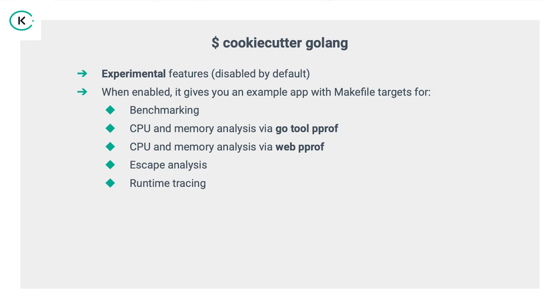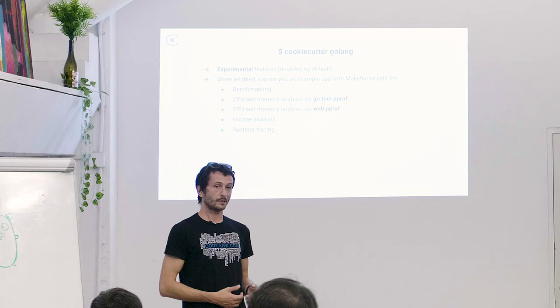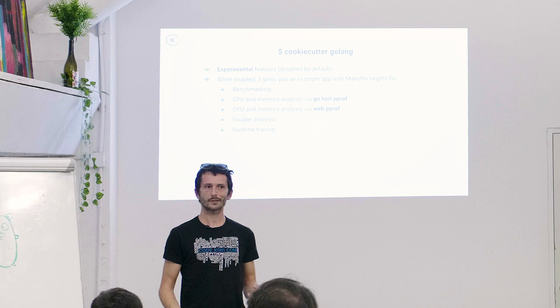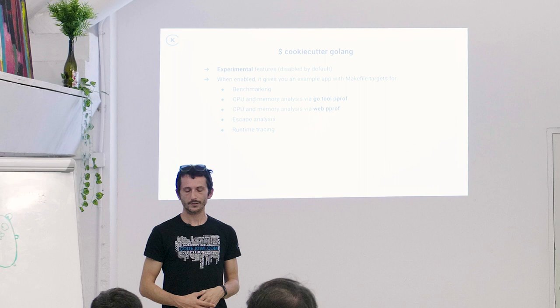Okay, we also include a few experimental features. These are disabled by default. You have to enable them with the Y. But when you enable them, you get some Go code. We need some Go code so we can benchmark that. We can allow you to perform CPU and memory analysis via GoTool PPROF, via WebPPROF. Also, we perform escape analysis and runtime tracing. This is more or less to showcase Go capabilities. Go has a lot of rich tooling around it. And most people don't know it.